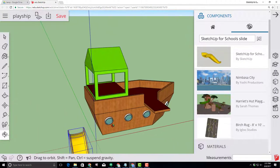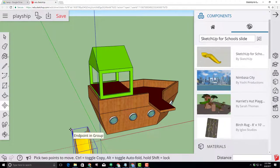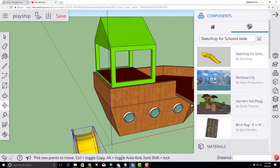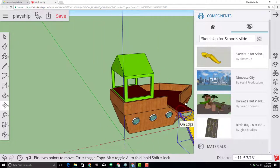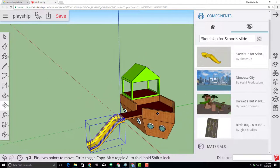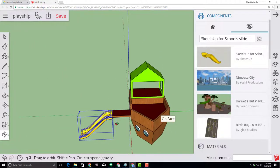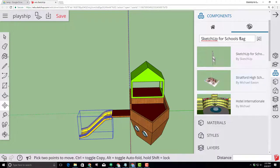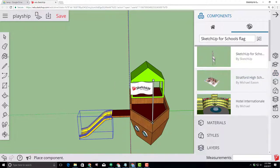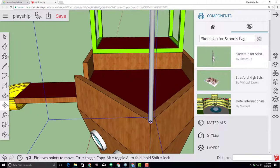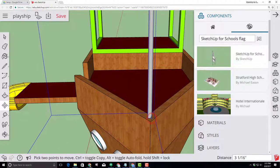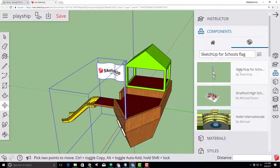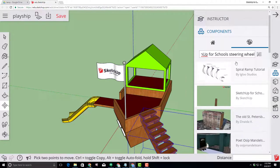With that same move tool selected, grab the left corner of our component. See how it said end point and group and then snap it to the end point of our awesome plank. Using this same technique let's add cool things like a flag that was created by SketchUp for schools. Once again you click and then place it where you want it, adjusting it and moving it till you're happy. Repeat that step again for some stairs and a steering wheel.